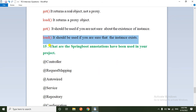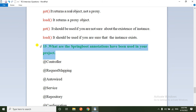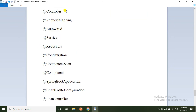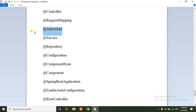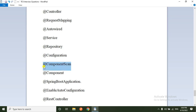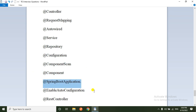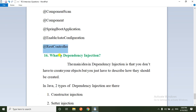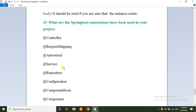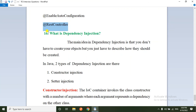The next question: what Spring Boot annotations have you used in your project? We have used: @RestController, @RequestMapping, @Autowired, @Service, @Repository, @Configuration, @Component, @ComponentScan, @SpringBootApplication, @EnableAutoConfiguration, and @RestController — these are the main annotations used in our project.